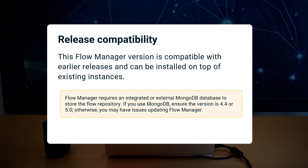This version is compatible with earlier releases and can be installed on top of existing Flow Manager instances. Note that Flow Manager requires a database to store the Flow repository. If you are using MongoDB, check that the version is 4.4 or 5.0, especially before performing an update.